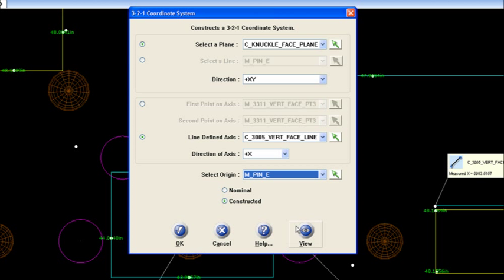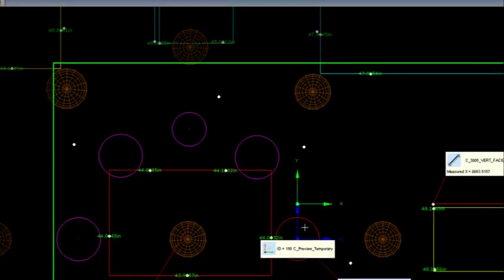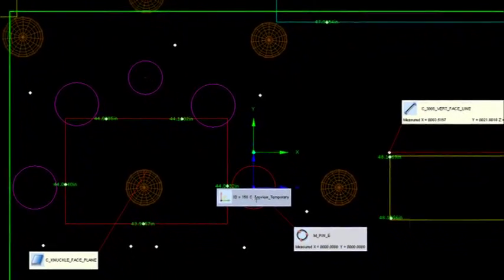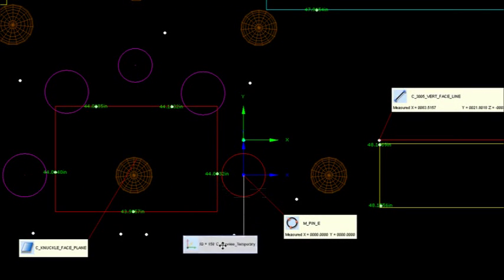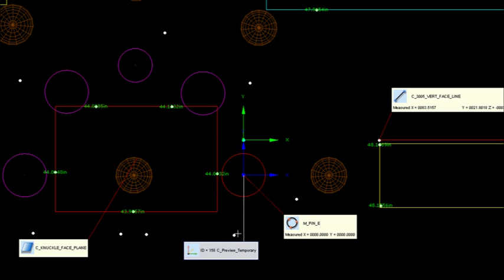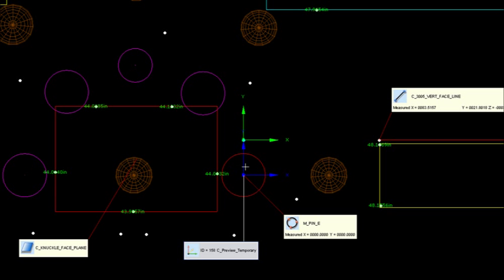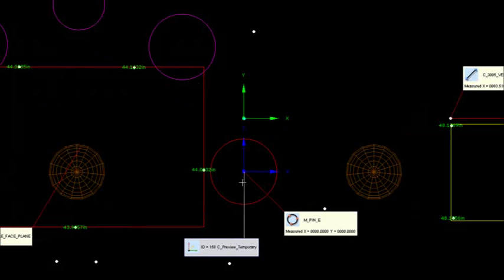Now if I was to view this and not be committed to the coordinate system, if I went to view it, notice what shows up. I'm going to move this out of the way. In version X here, it highlights all the features that are going to be used in that coordinate system. So I've got the knuckle plane highlighted red, I've got that line here, the vertical face line red, plus the origin of pin E.